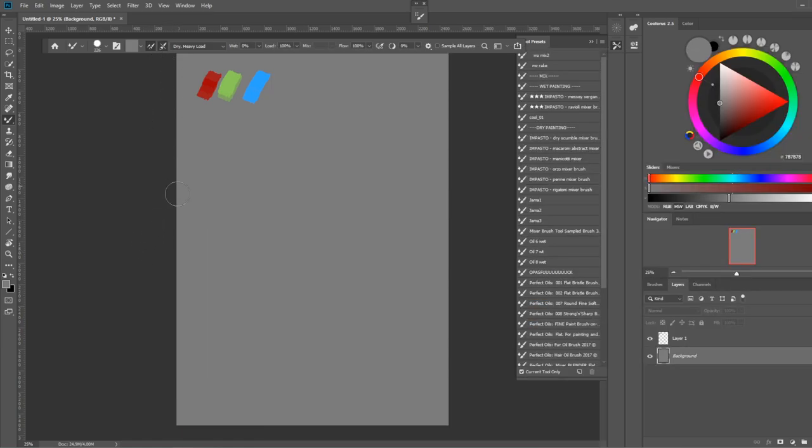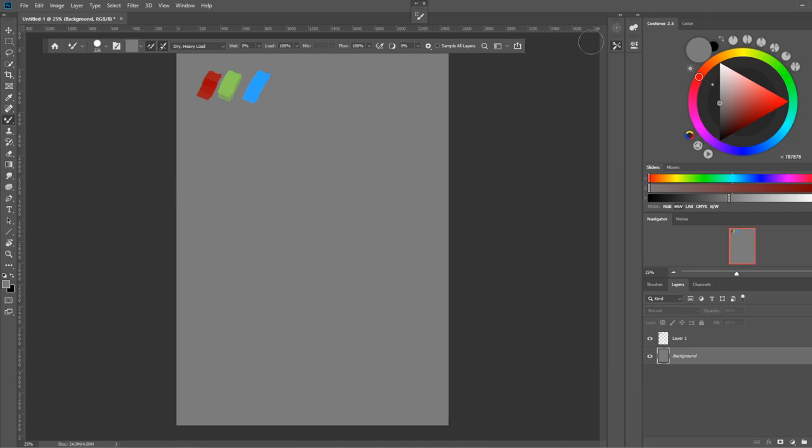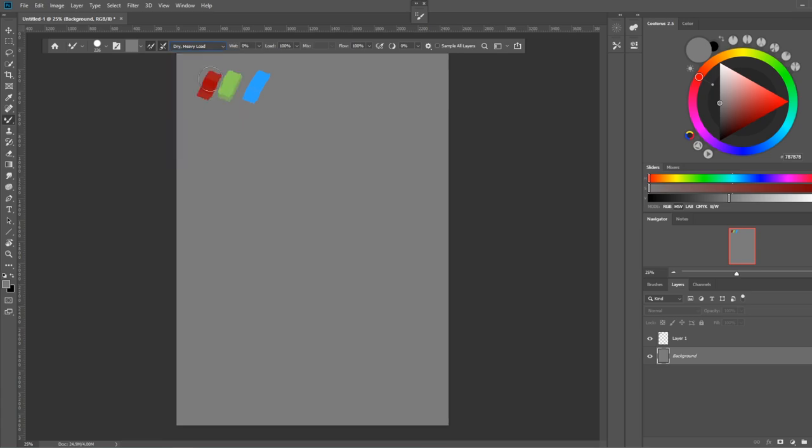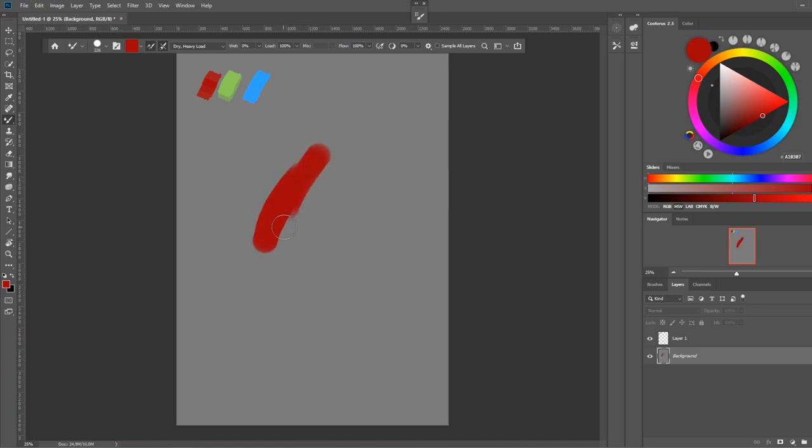But in essence what the tool does is trying to simulate how realistic paint behaves and it doesn't do a super great job at it, but it's pretty nice regardless. Here you have some presets for like dry paint, moist, wet paint. And if you have the dry heavy load, it's just going to behave as a regular brush. You pick the color, you paint. It's almost as if it was just a regular brush tool.